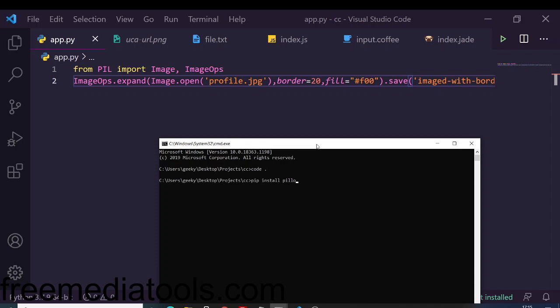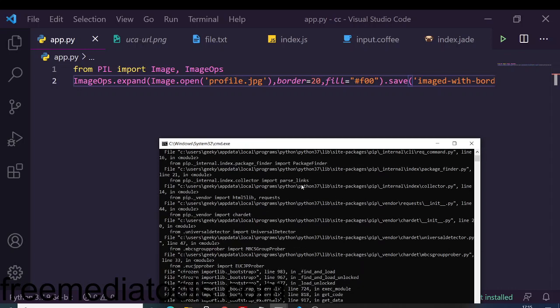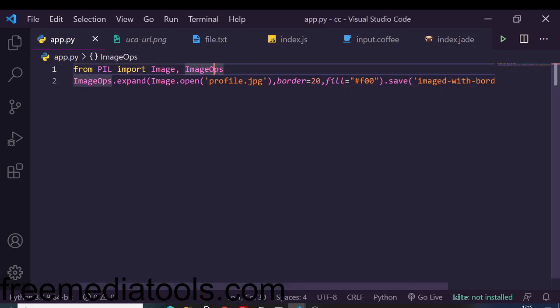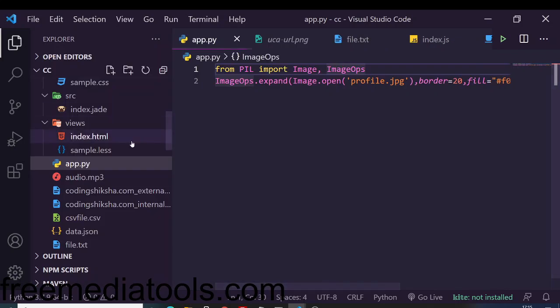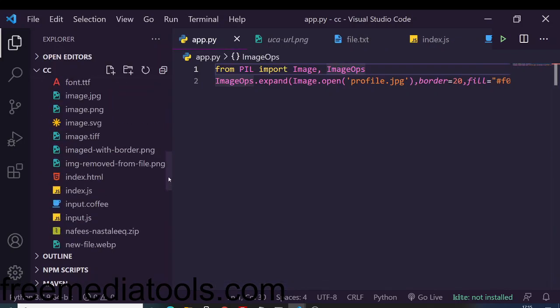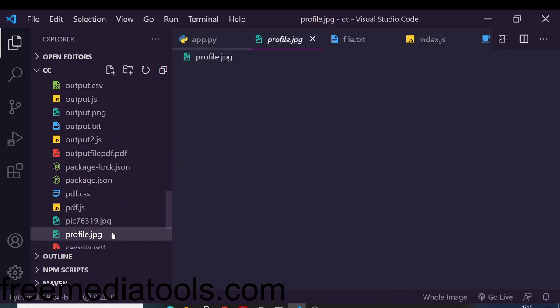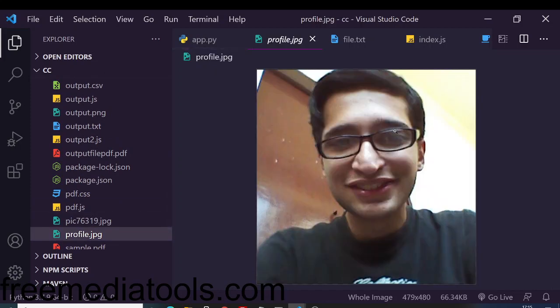It will install this library for you. I have already done that, so I will not install it. Next, we are opening this image which is in our directory: profile.jpeg. You can take any example. This is my image here - profile.jpeg - we are taking as the example.